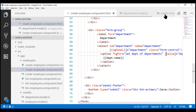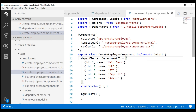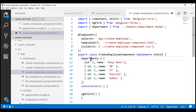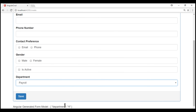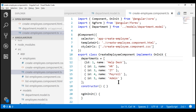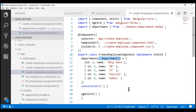If we look at the departments array, notice we have included its type information. With or without this type information the application is going to work exactly the same way — when we select any of the options, the respective department ID value is captured by the Angular generated form model. But it's great to have this type information because during development it provides us great features like IntelliSense, error checking, and type safety.